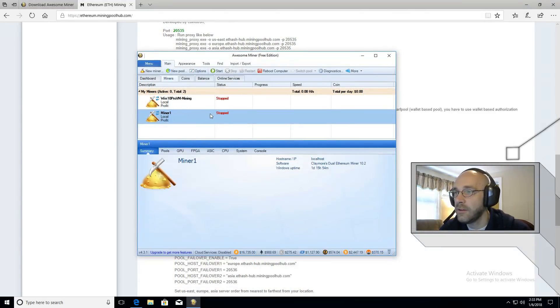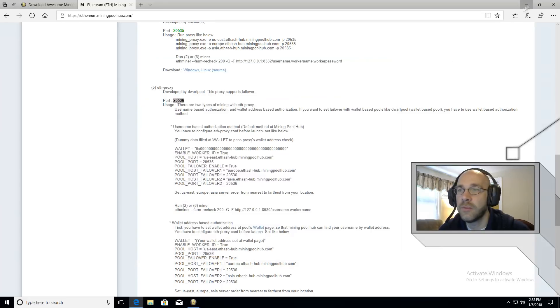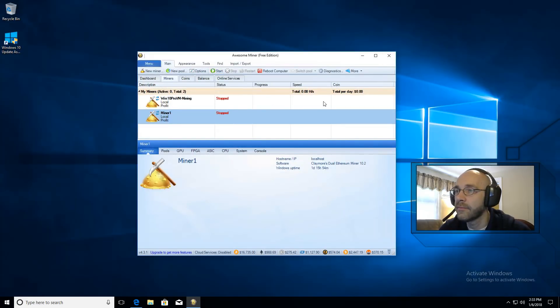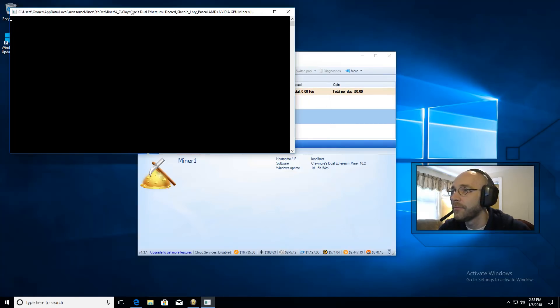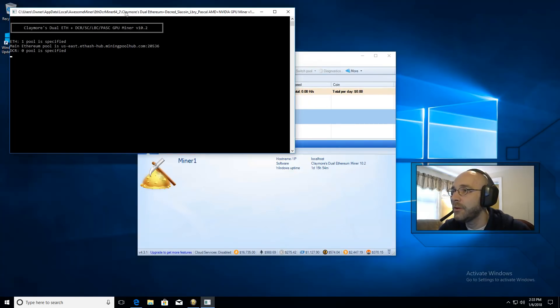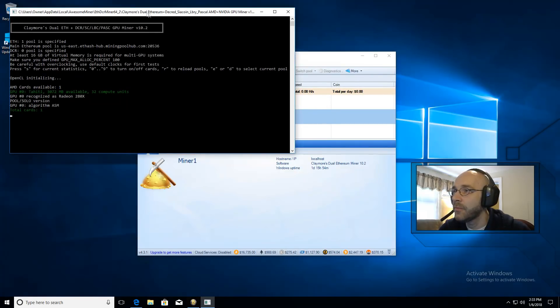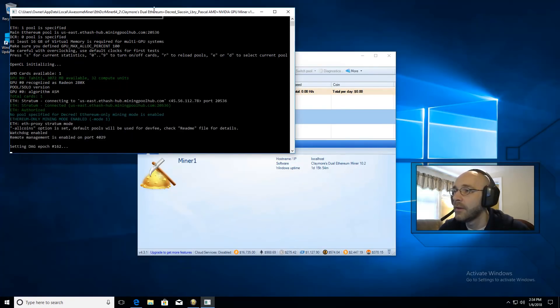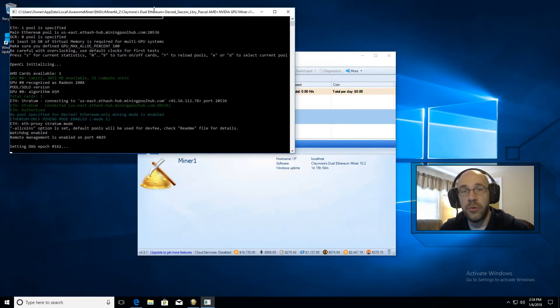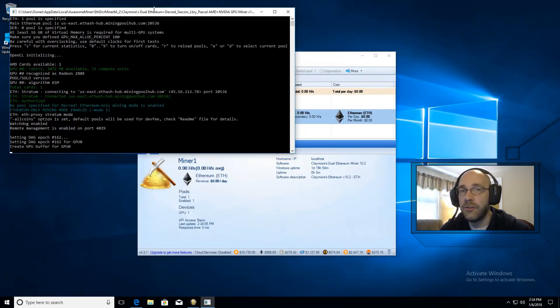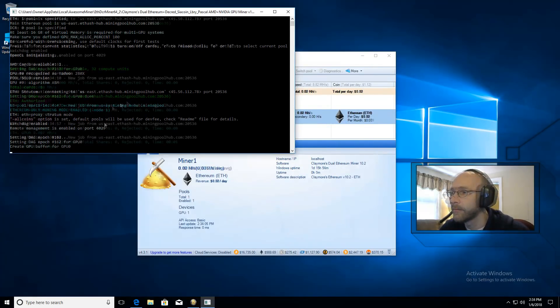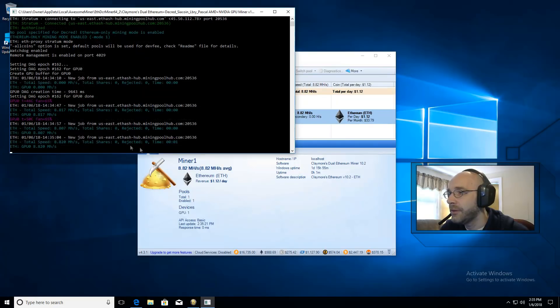And that's it. You're ready to start mining. So let me go ahead and minimize this and click Start. And as you can see here, it's pulling up Claymore's Dual Ethereum, which is made for AMD. So it already knows, based on the profit profile that we chose, which mining software to use.